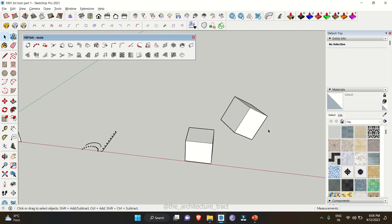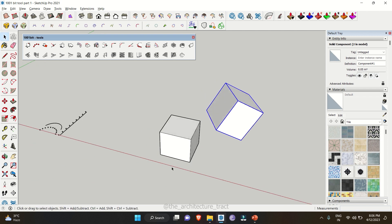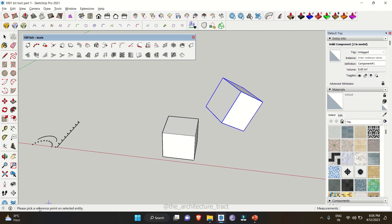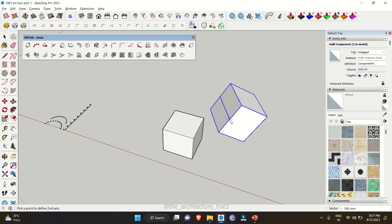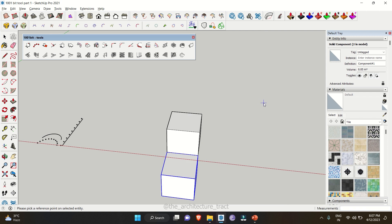Moving further, we have the third tool which helps you align different objects placed on different axes. We need this particular object to be placed right below another. We just need to select the object and then go to our third tool which is 'align selected entities'. It will ask you to pick a reference point on the selected entity — we'll select point one. Then it will ask you to select point two and then select the face. After that it will ask you to pick the new position for the reference point. So it will come below the other object. This is how you can align objects from different axes.